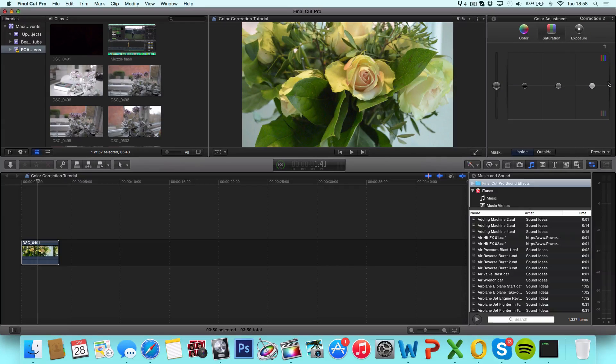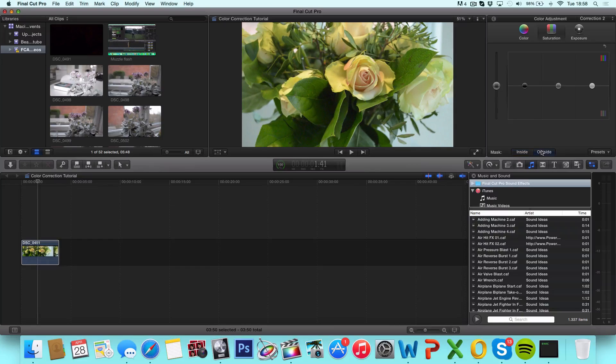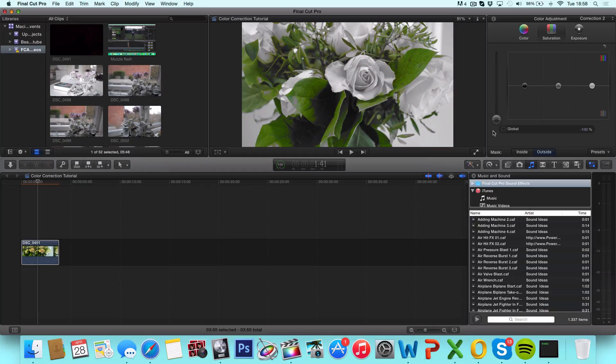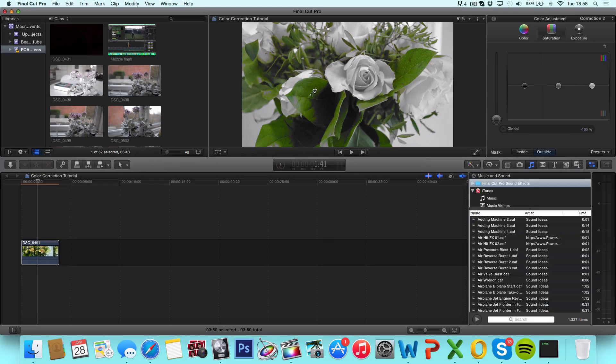Now what you want to do is go over to the saturation and click outside. Drag this all the way down to desaturate everything that's outside of the mask we just created. So it's just gonna look like this.